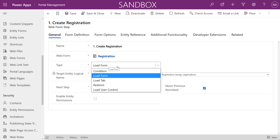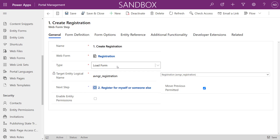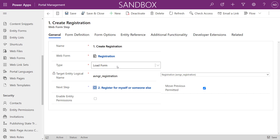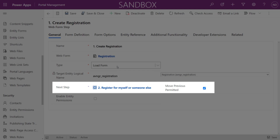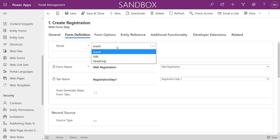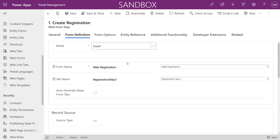The load form type loads a model-driven form for creating, editing, or reading data. We specify the Dataverse table, which shows all available tables from the common data model and any custom tables in our solutions. The next step is already defined but since we're creating steps iteratively, we have to backtrack and fill in subsequent step values later. On the form definition tab we choose insert, edit, or read-only, then select the specific model-driven form and optionally choose a tab.